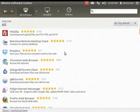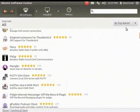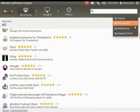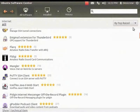All software available for the Internet category is listed in the window. You can also sort the software by name, by top rated, or by newest first. Let's click the drop-down on the top right corner and select By Top Rated. The internet software is now arranged in the order of ratings.